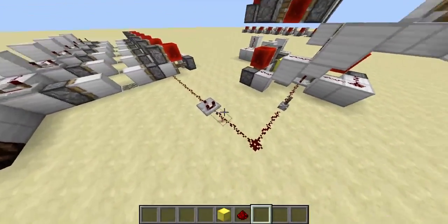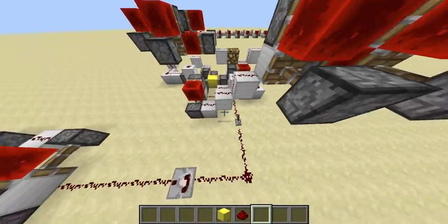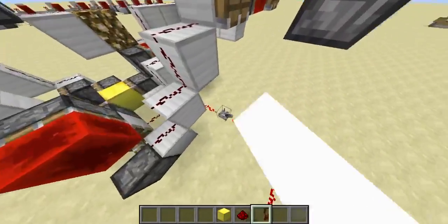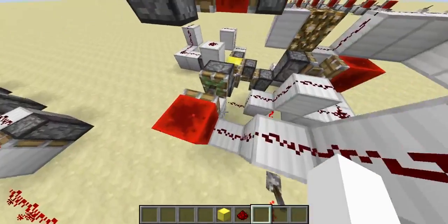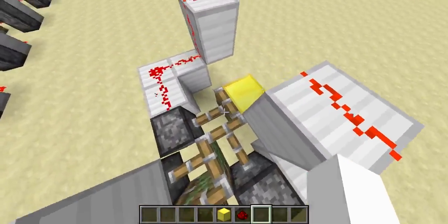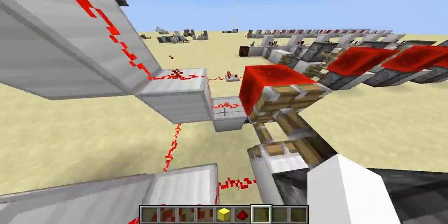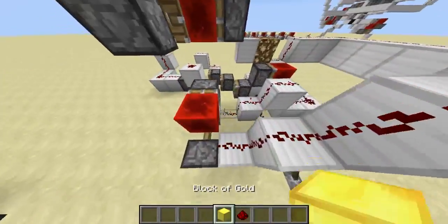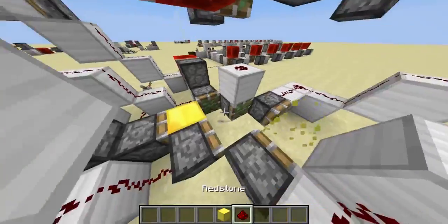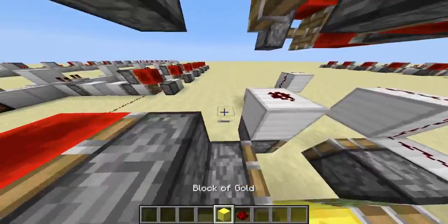So what I made is a contraption which will create lag spikes at specific times in the update order, so you can see how it moves along one block at a time. This maybe helps some people to understand the technology, or in general it's just cool that you can pause the video in the middle of a tick.